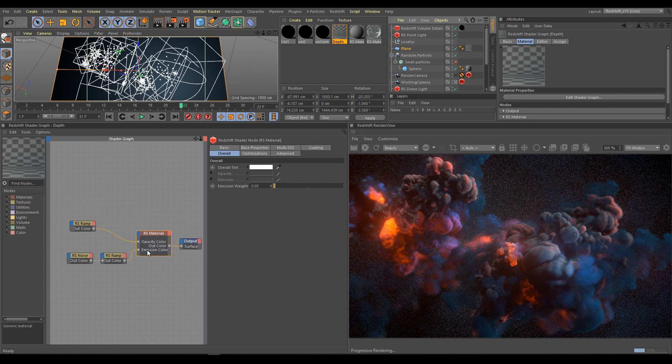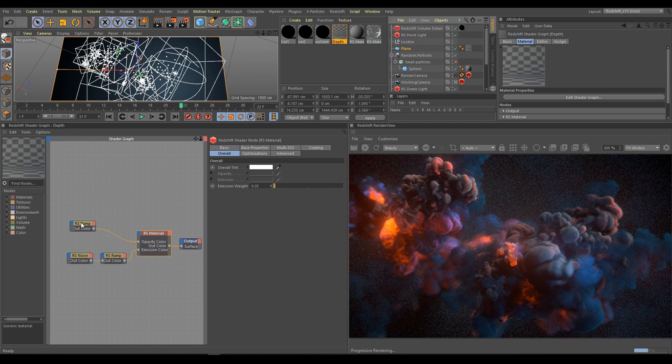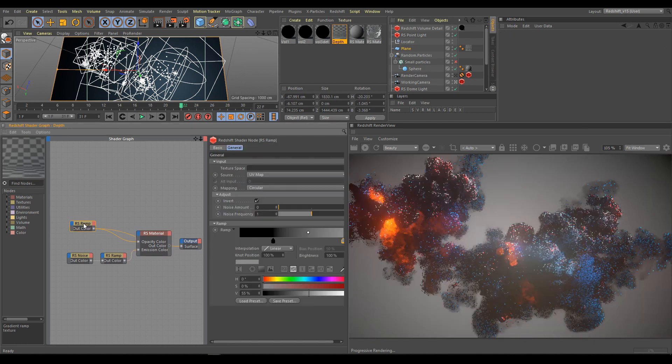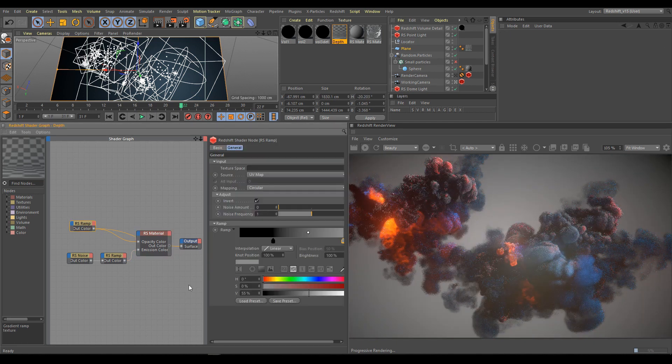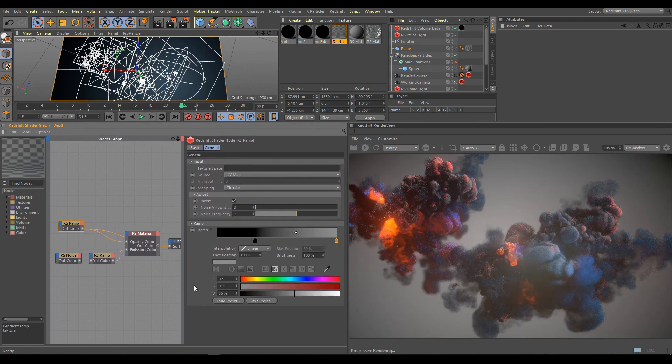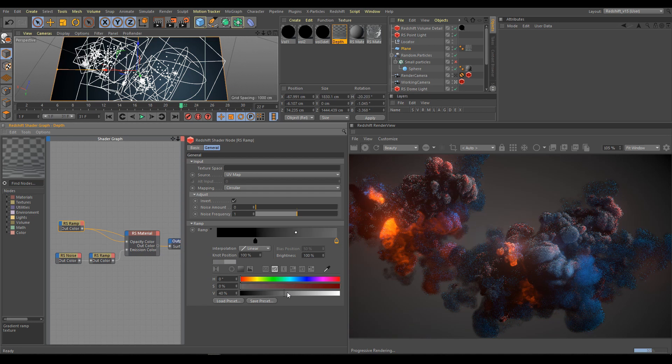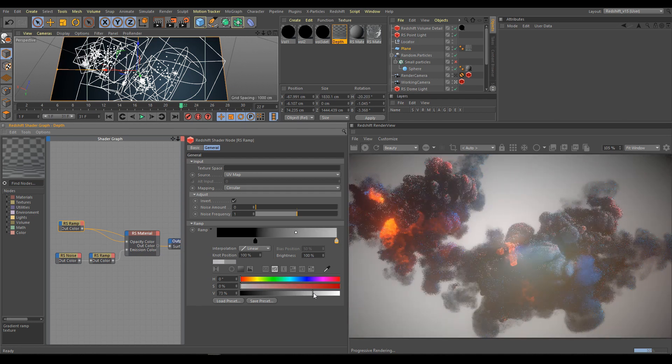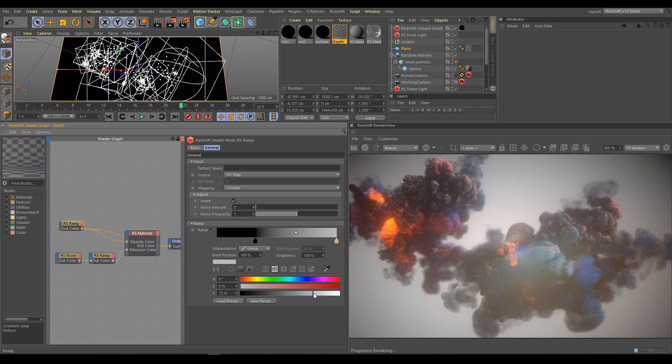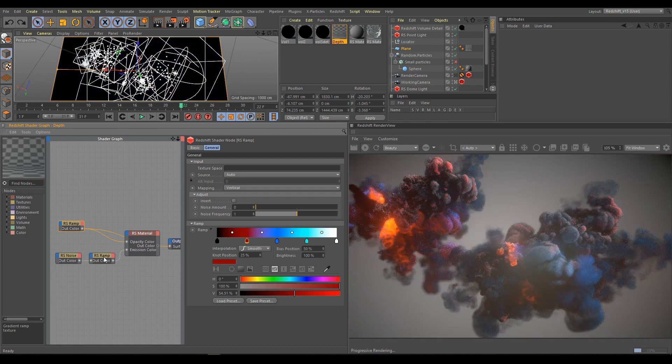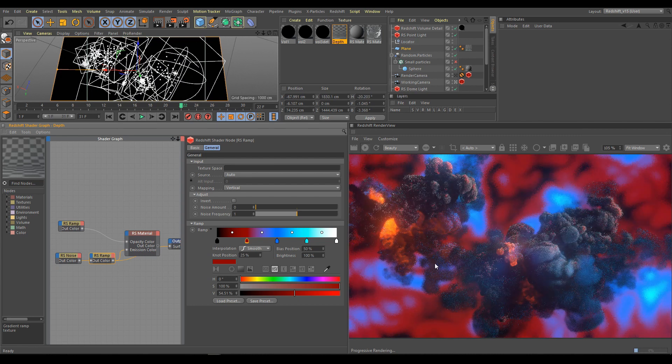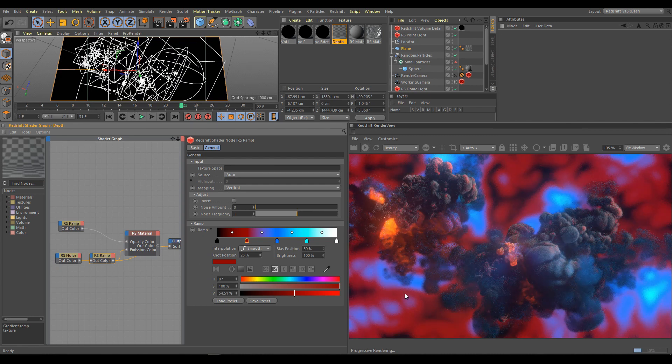Material is standard Redshift material. In overall section I am using opacity and emission input. Emission weight is very low. Here is how looks direct output from ramp node which controls opacity. Second node controls gradient intensity. And now you can see how looks direct output from noise which controls emission color.